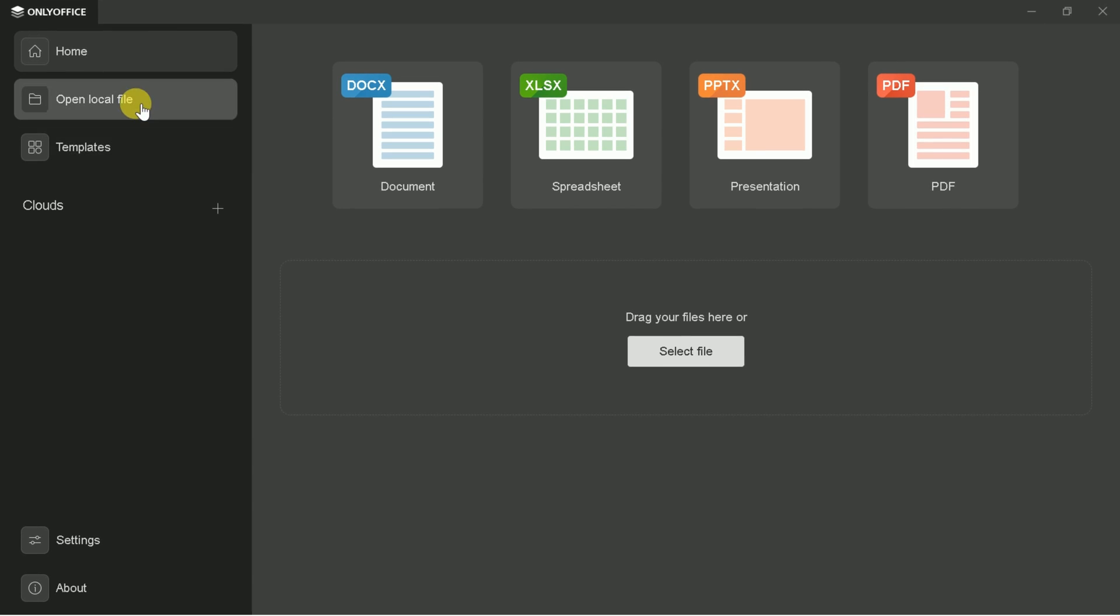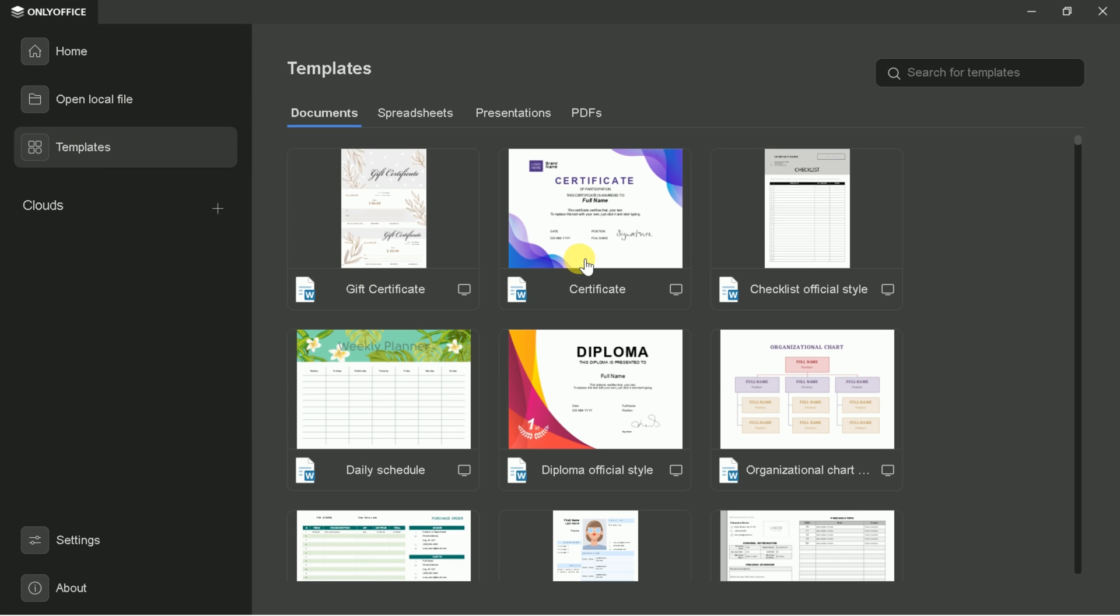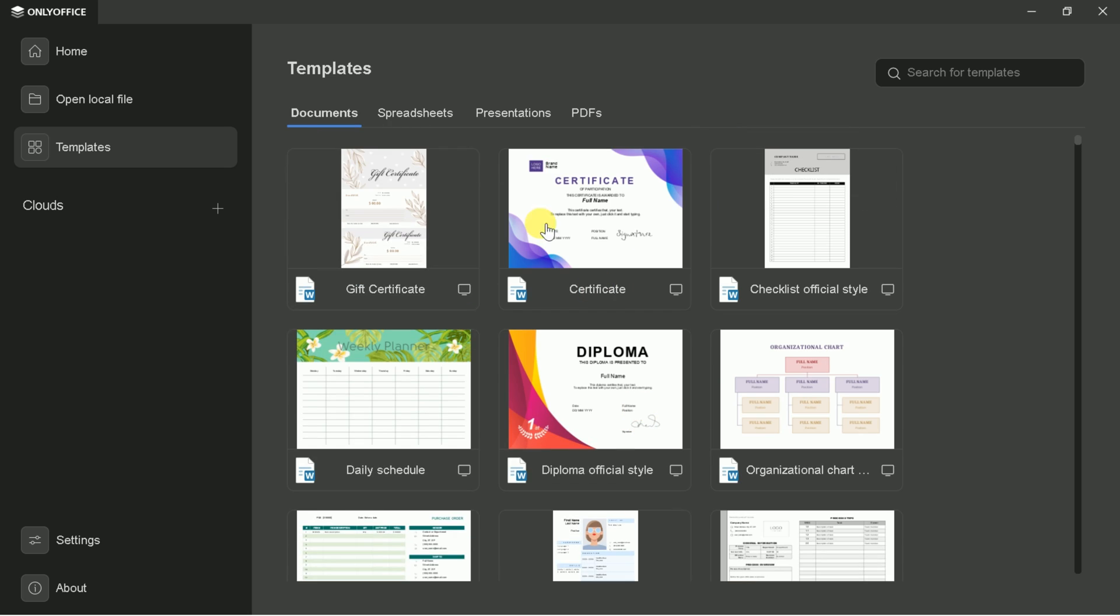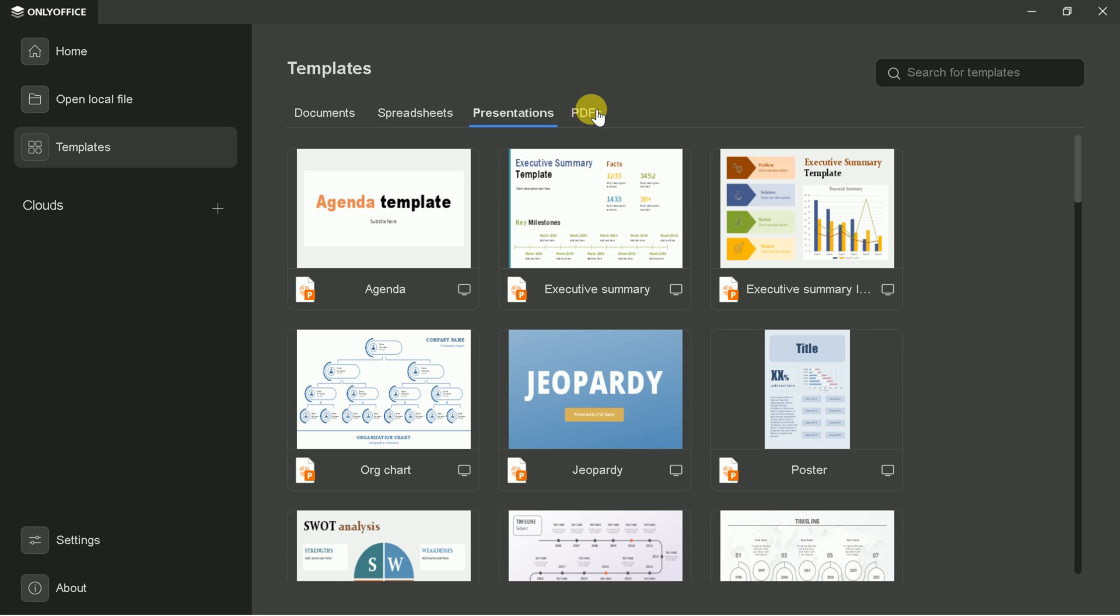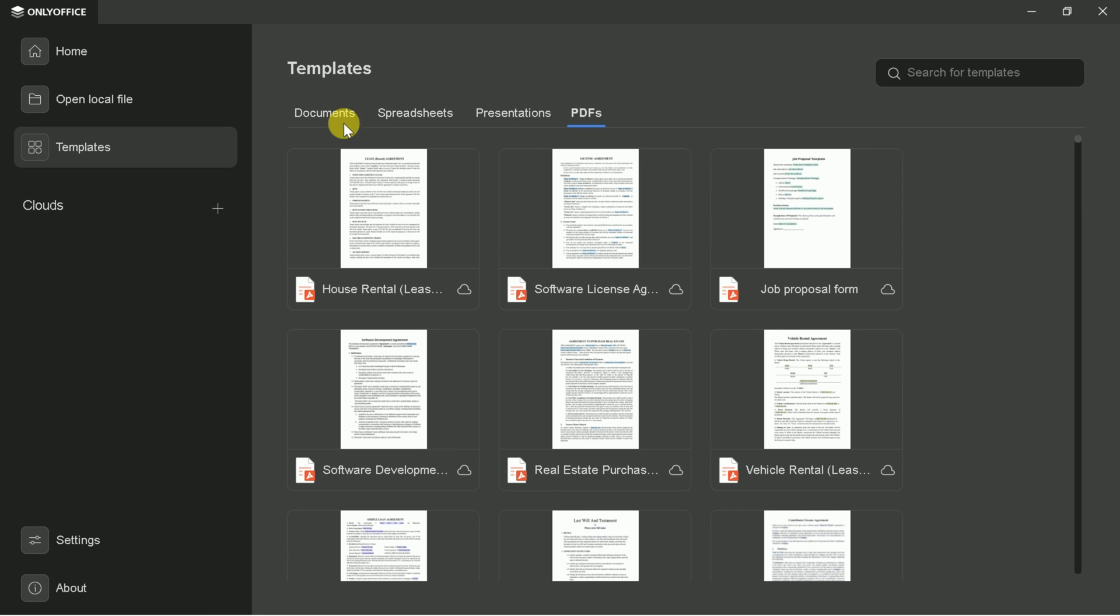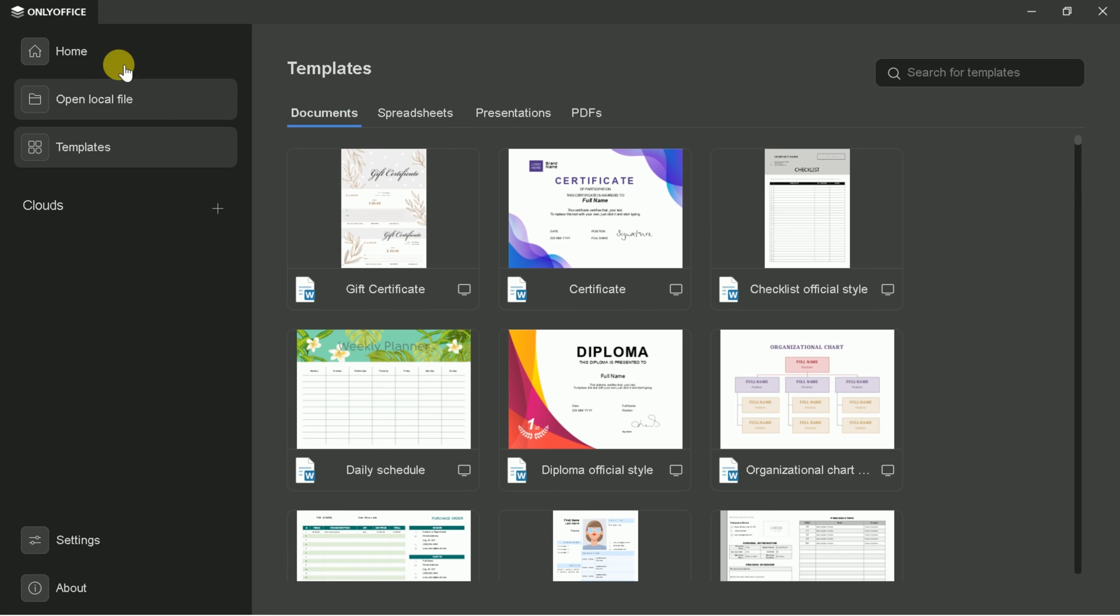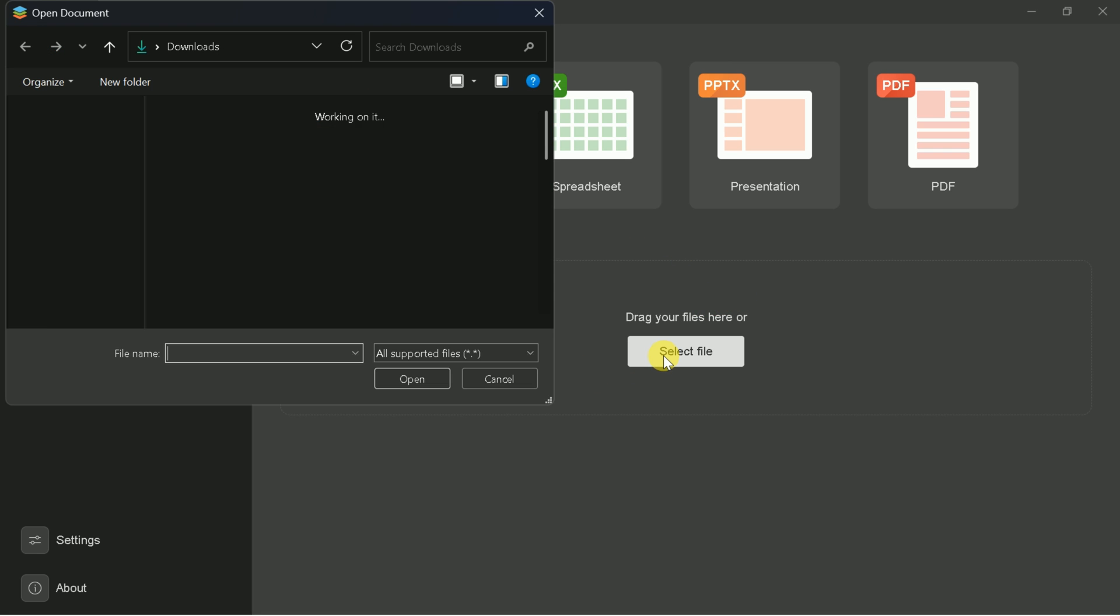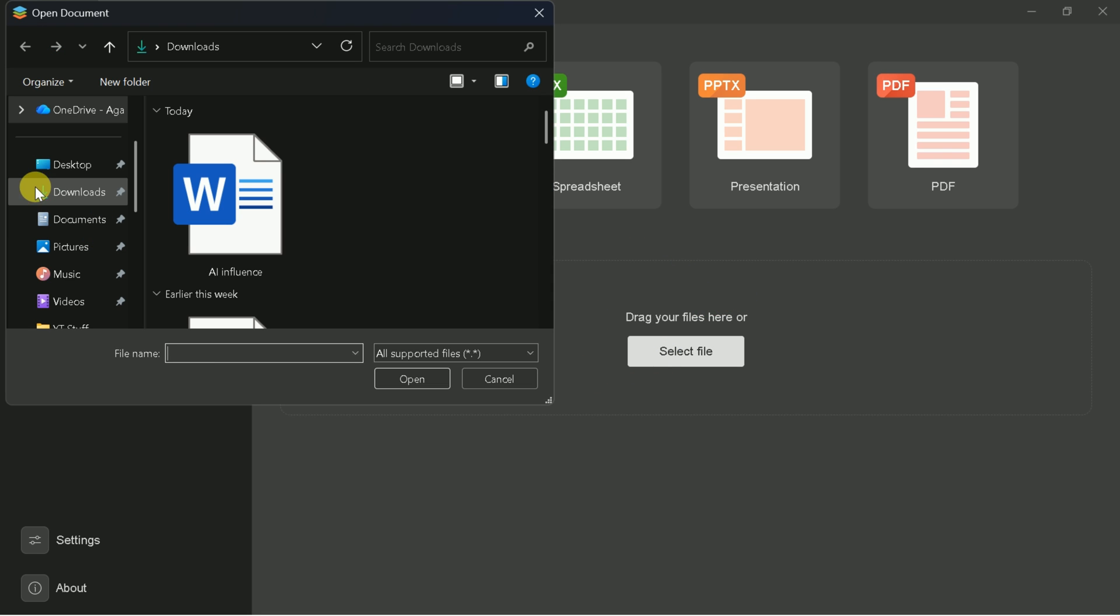You'll find pre-made templates for Word files, presentations, and PDFs, which can save you a lot of setup time. For today's demonstration, I'll focus on editing a Word file. Let's open a sample document.